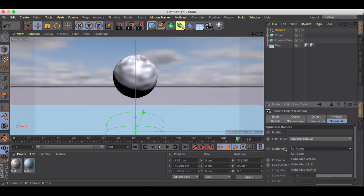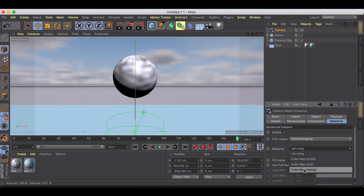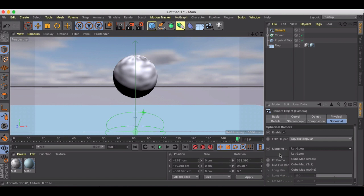Lat-long is basically a two by one ratio — that's the most important thing we need to keep in mind and that's what YouTube and Facebook are looking for. The cube map here is three by two, the strip is six by one, and the cross I think is six by two. You can find all of that inside the documentation inside Cinema 4D.